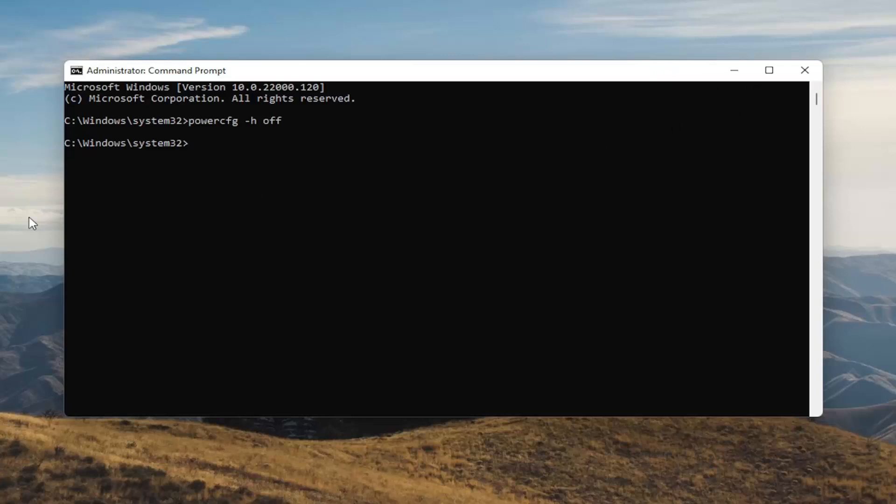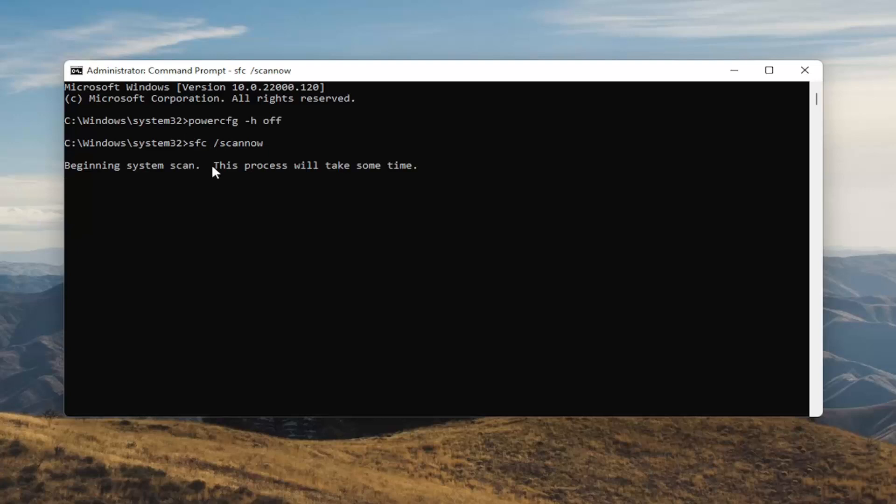And once you're done with that something else I want you guys to do here as well will be to type in SFC followed by space forward slash scannow. Scannow should all be one word attached to that forward slash up front. Hit enter in your keyboard to begin the system scan. This will take some time to run so please be patient.